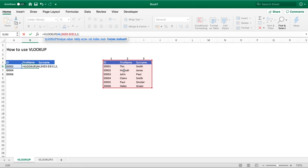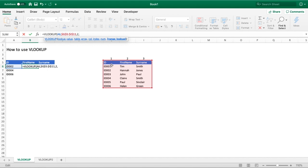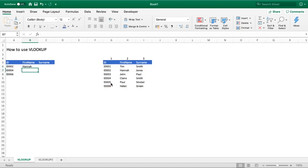Once we've done that, we hit comma again and lastly we need to enter a true or false value here to indicate to our function how we want to search for our ID. We can either have an exact match or an approximate match. We always advise using the exact, especially when you're getting started, because it will ensure that it finds an exact match of your ID rather than something that could be less than or greater than your desired value. So we'll enter the word false and close our brackets.